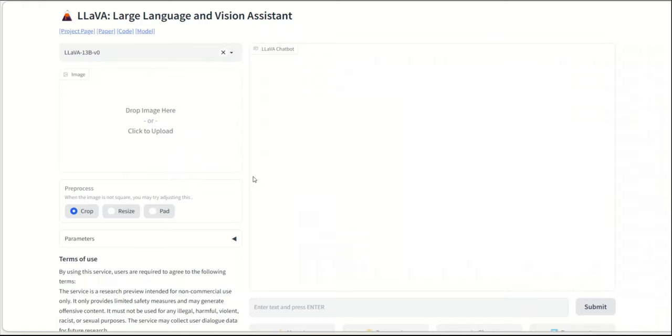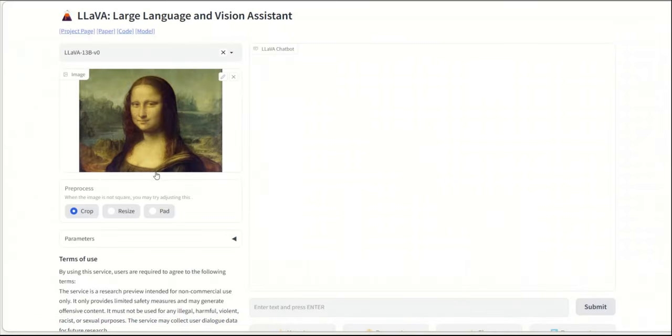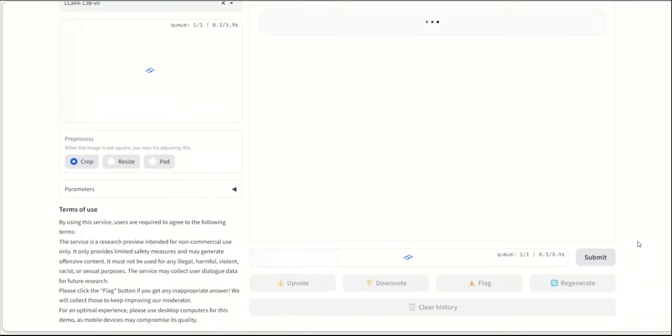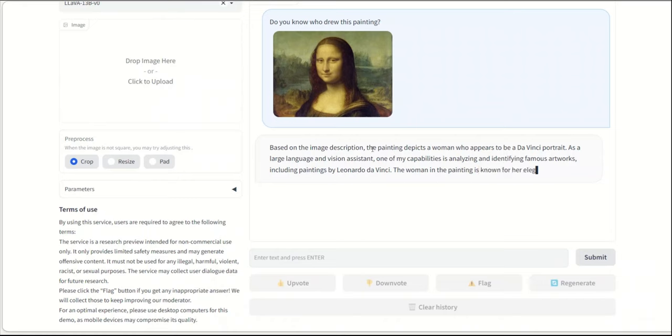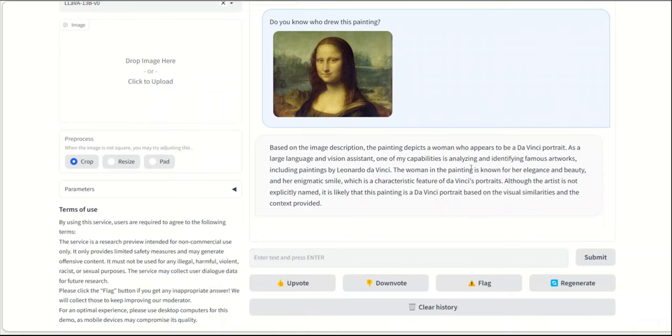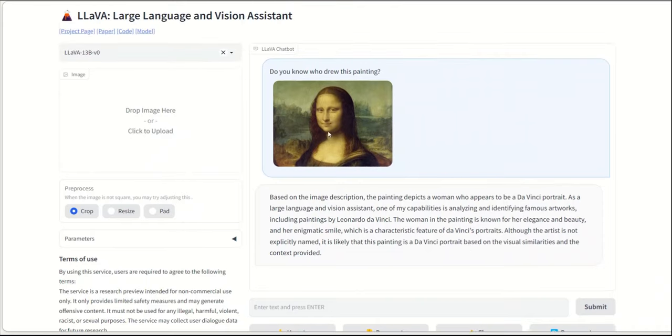Now, let me show you how you can actually interact with this model yourself. So you simply go and click here and upload an image and then you can ask a question. Okay, so I uploaded Mona Lisa and then I'm asking it, do you know who drew this painting? And let's see what the response of the model is. So based on the image description, the painting depicts a woman who appears to be Da Vinci portrait. Okay, that's pretty good. As a large language and a vision assistant, one of the capabilities is analyzing it and identifying various artworks, including paintings by Leonardo Da Vinci. This woman in the painting is known for her elegance and beauty and her enigmatic smile, which is characteristic feature of Da Vinci portraits.